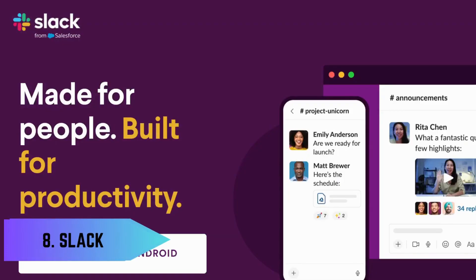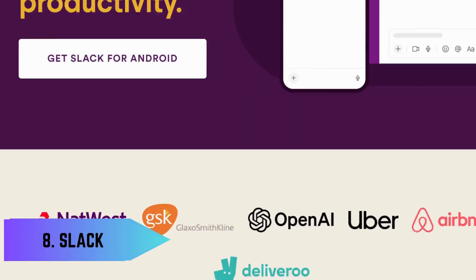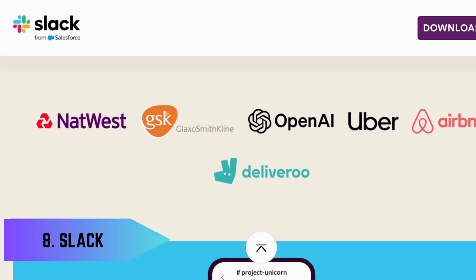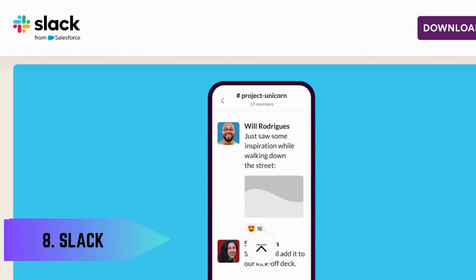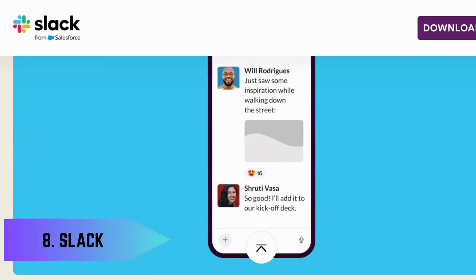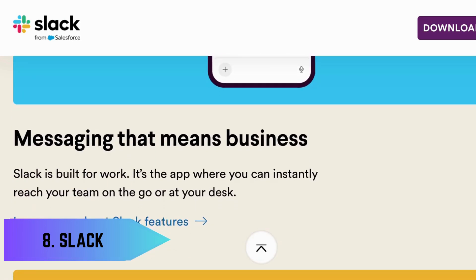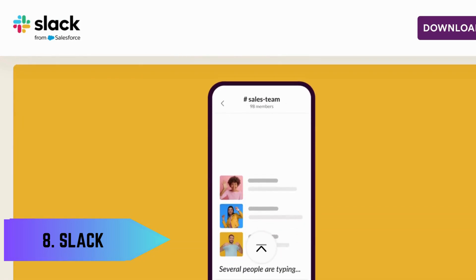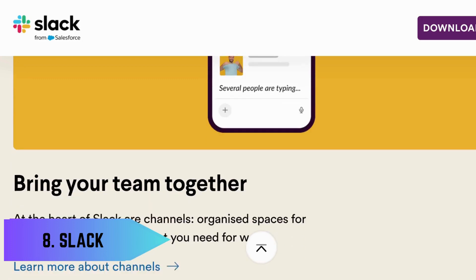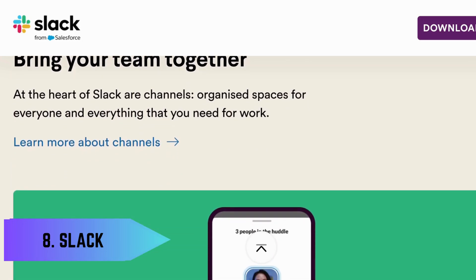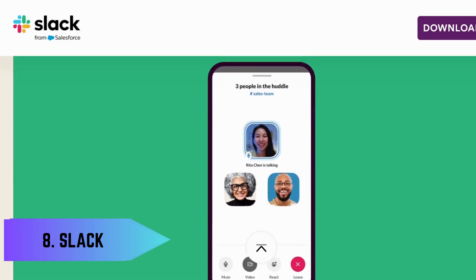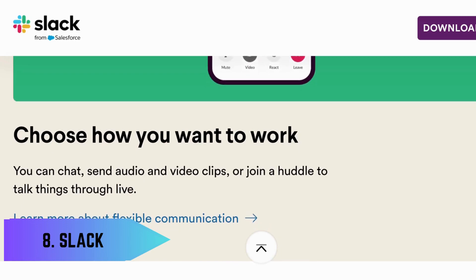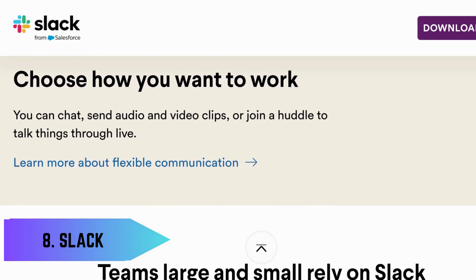At number eight, we have Slack, a communication platform that streamlines the way teams talk. With dedicated channels for different topics, direct messaging, and file sharing, Slack keeps all your project communications in one place.